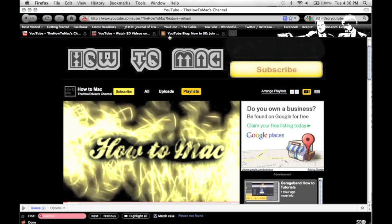Hey everyone, it's the HowToMac, and on today's episode I'm going to talk about 3D video for YouTube videos. There is a special tag that YouTube has released that allows you to make some of your videos recognized within the search engine as being a 3D movie.